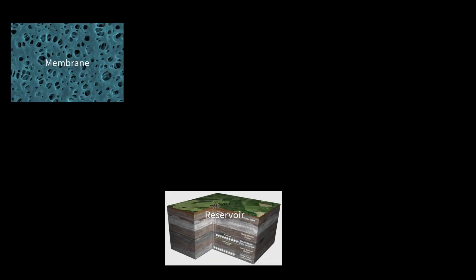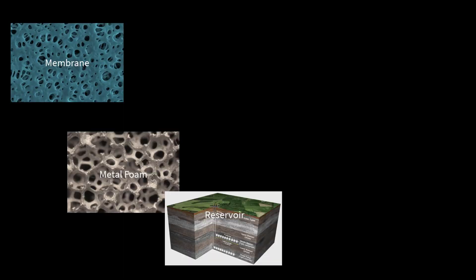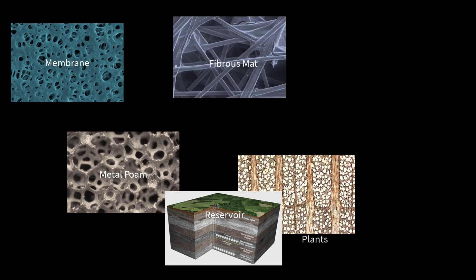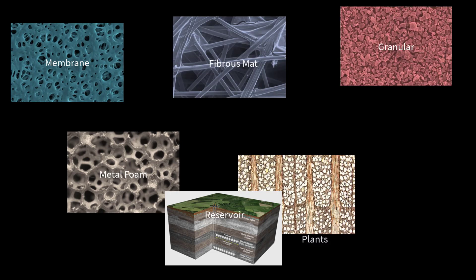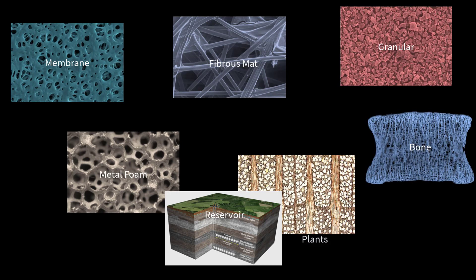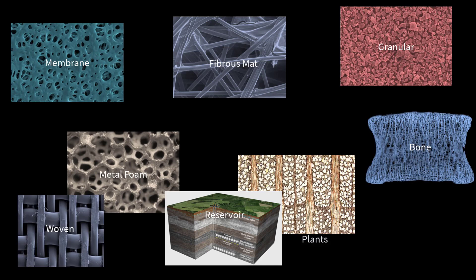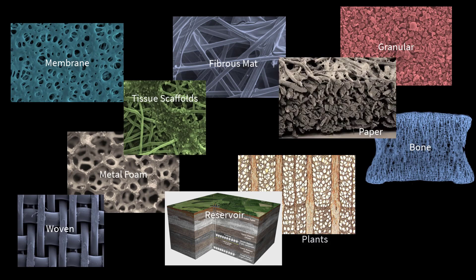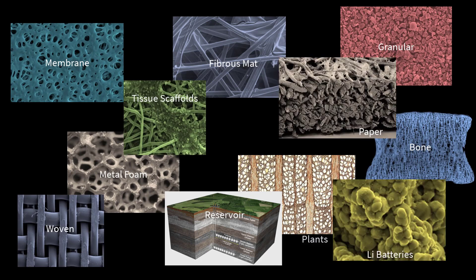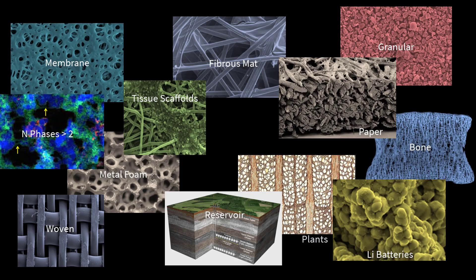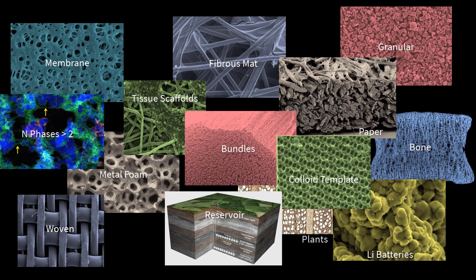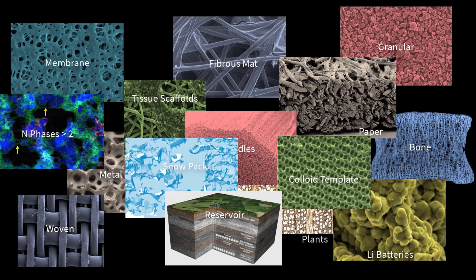Pore network modeling has been around for about 40 years, originally developed by reservoir engineers to study oil flow in geological formations. But porous material problems are everywhere, from membranes to electrodes to biological materials and more. The applications of pore networks are endless. OpenPNM aims to extend into as many areas as we can.